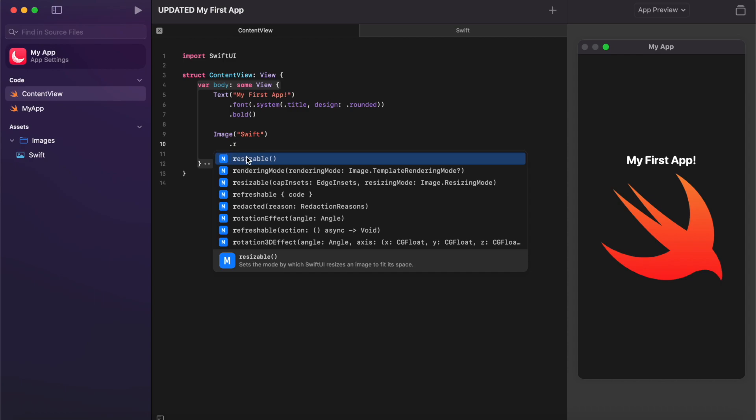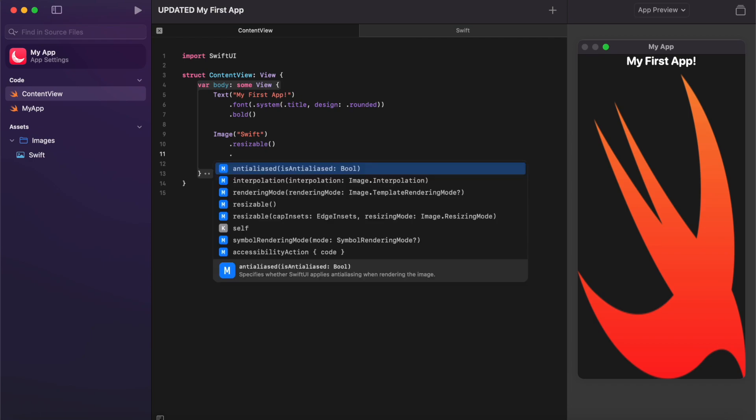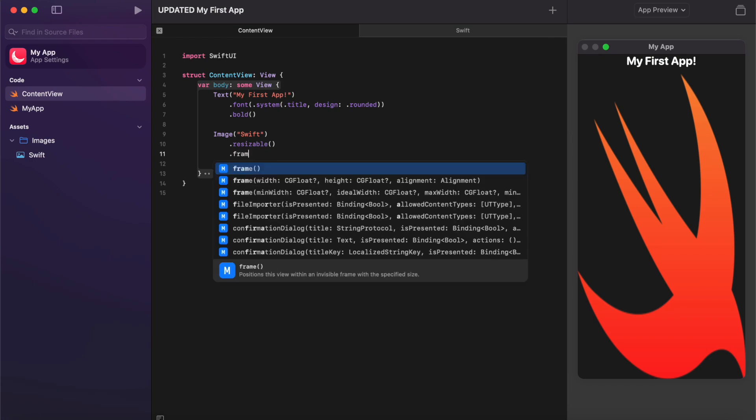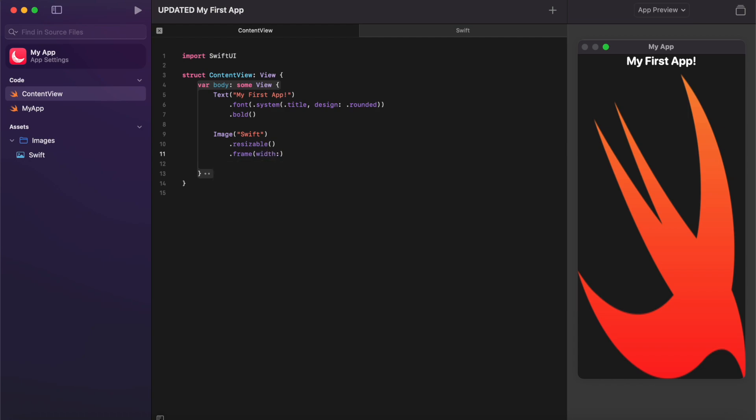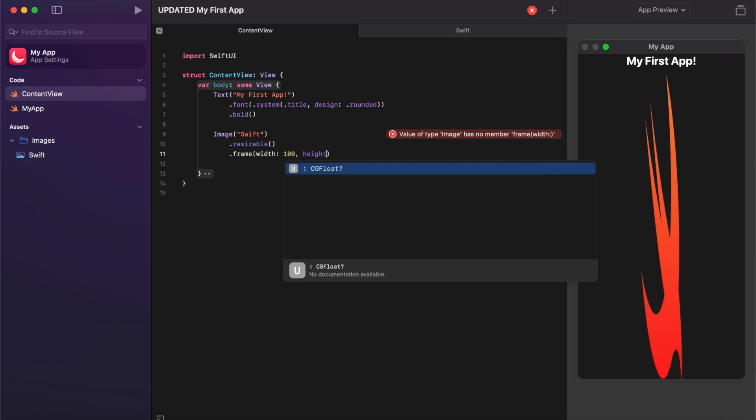If your image is too large, then you can go ahead and add some code to resize it. So we add this dot resizable to allow us to resize it, and then we go ahead and we can change the width and the height by using frame, opening up a bracket, typing in width and then selecting the width we want. So I'm just going to go for 100, and then going to height and doing the same thing.